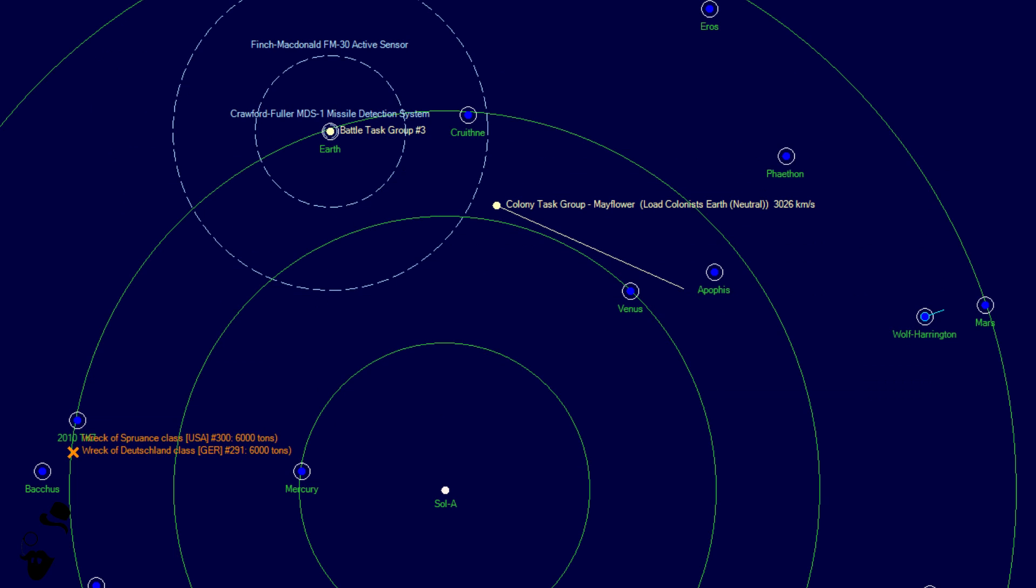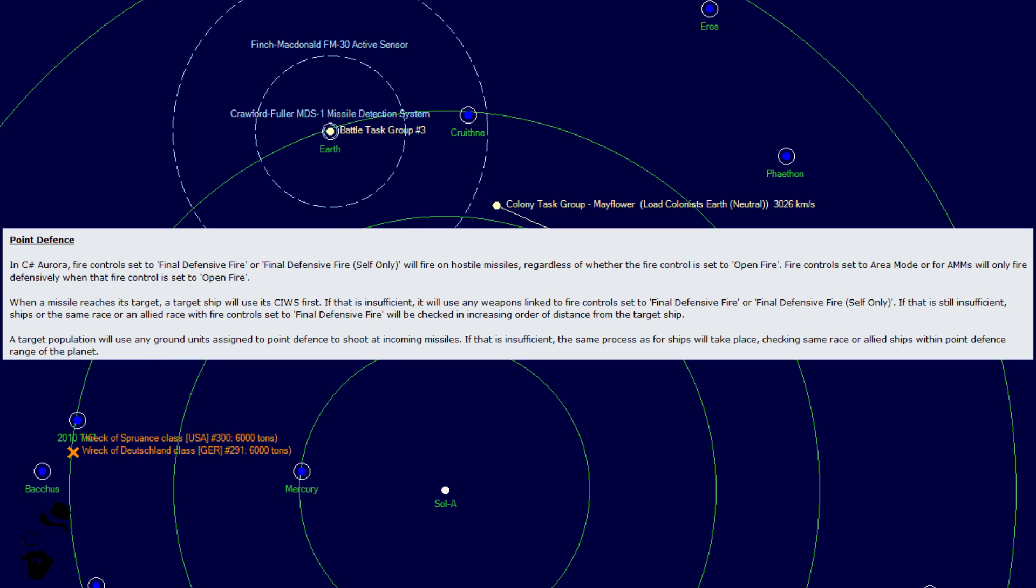Now, moving on to a very beloved, to me, change to point defense fire. In C Sharp Aurora, fire control set to final defensive fire or final defensive fire self only will fire on hostile missiles regardless of whether the fire control is set to open fire. Fire controls set to area mode or for AMMs will only fire defensively when that fire control is set to open fire.